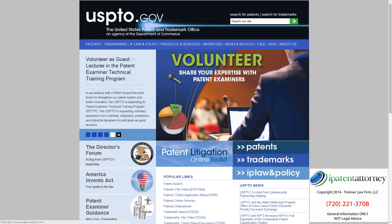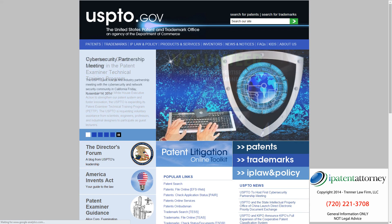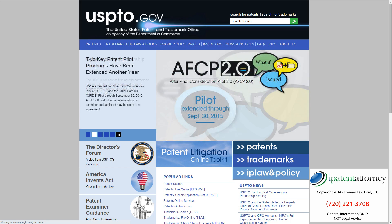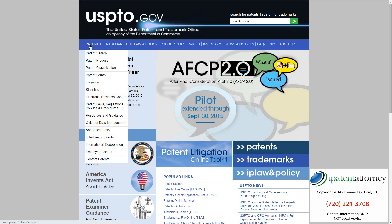Hi, this is Mark Trenner, Patent Attorney. Today I'd like to show you around the United States Patent and Trademark Office website, and specifically what we're going to be focusing on is the United States Patent section.